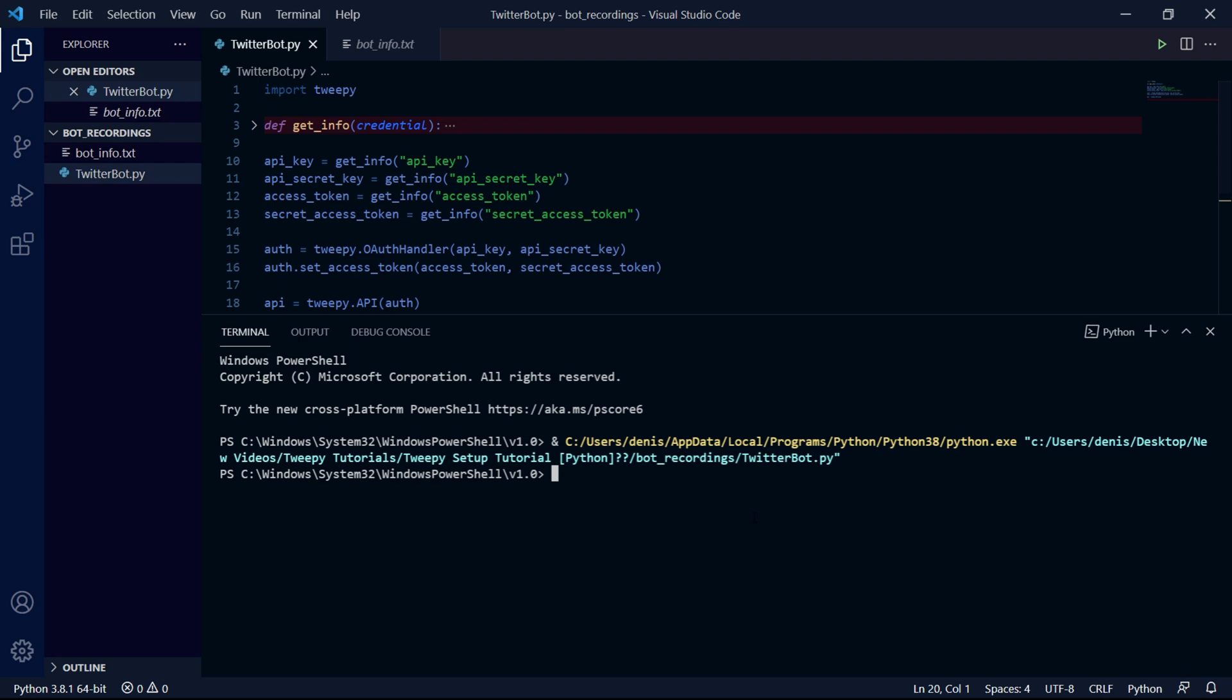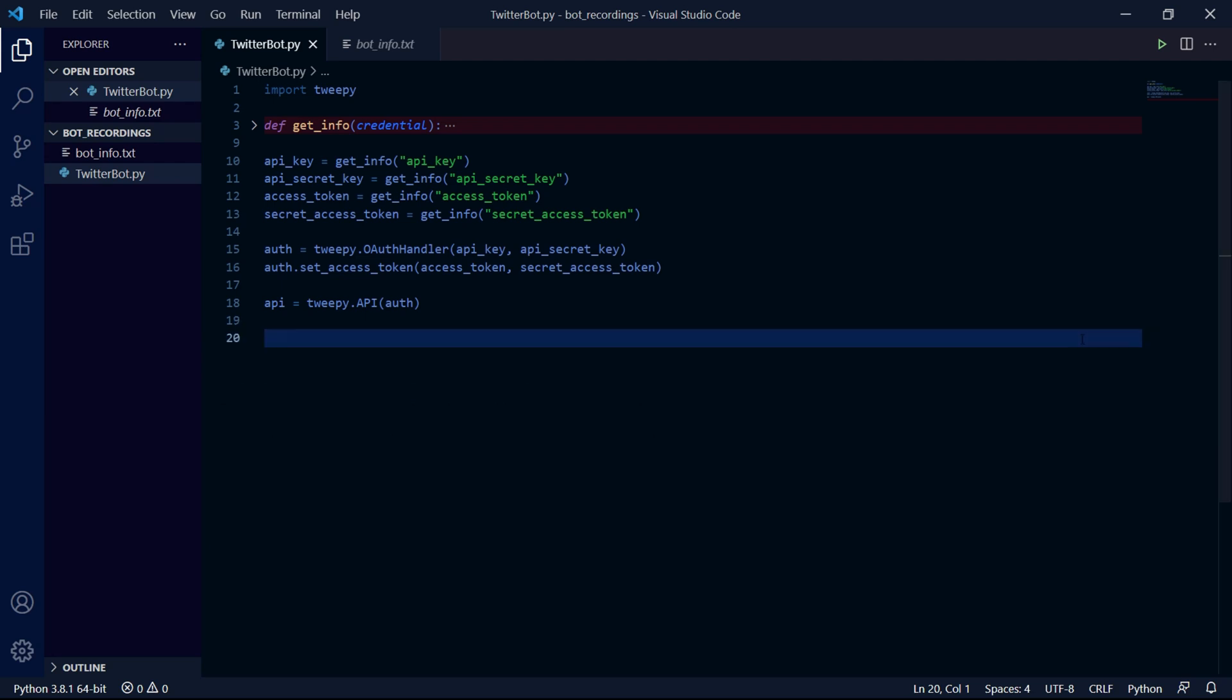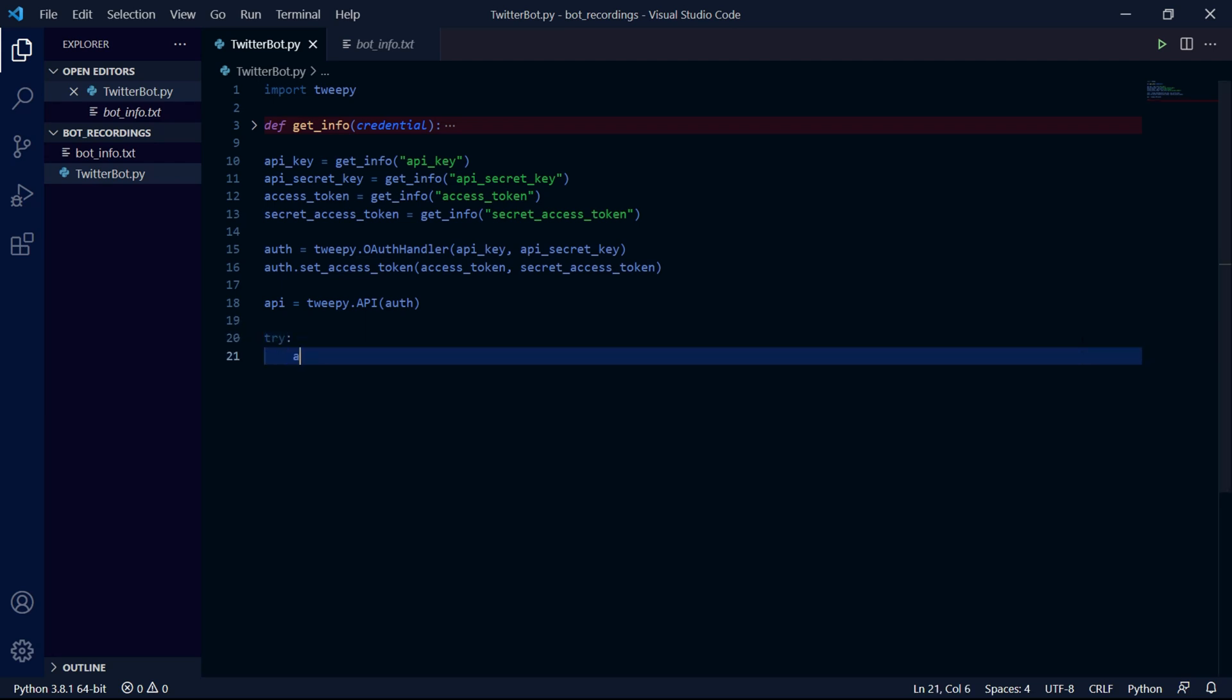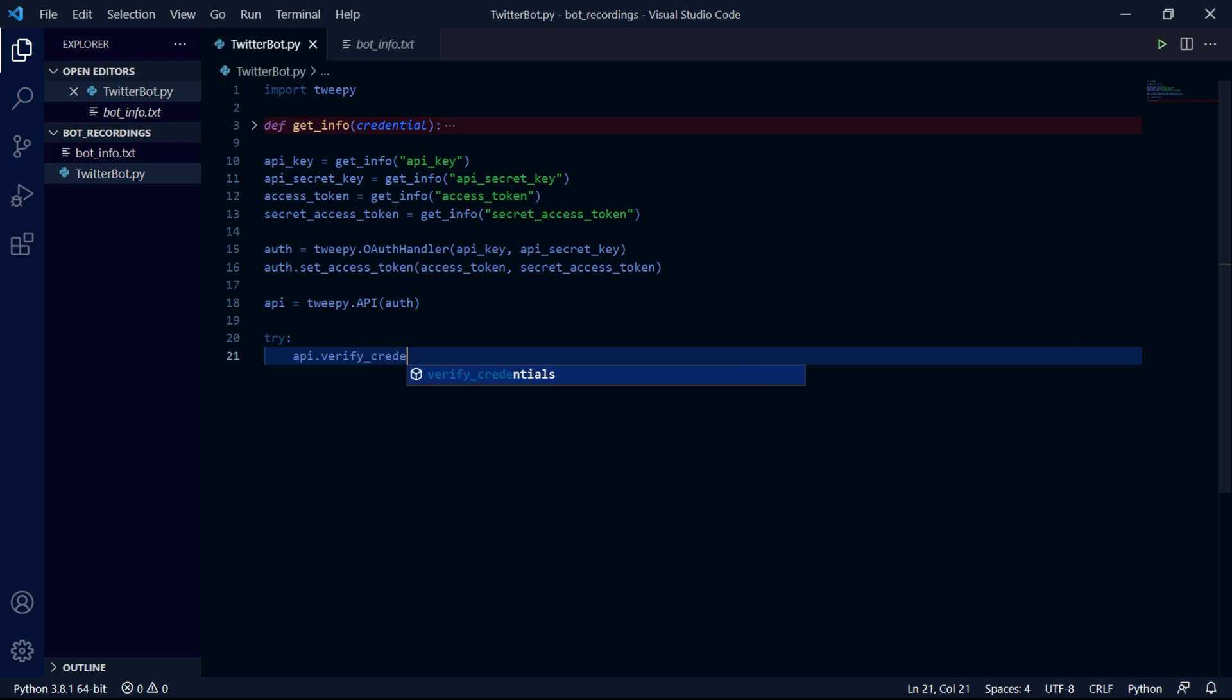We can now run our program and it should give no errors, hopefully. And just to be even more sure, we can verify our credentials and see if everything works by creating try and accept blocks.